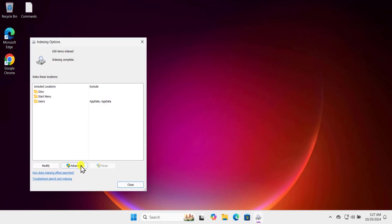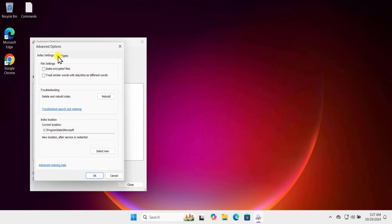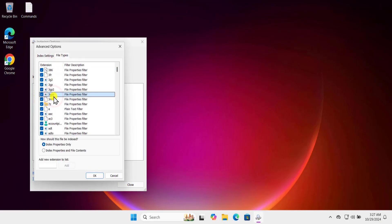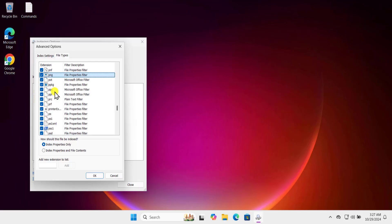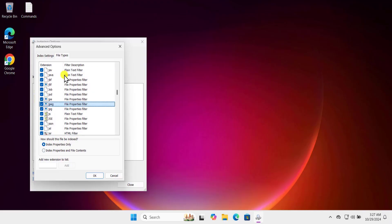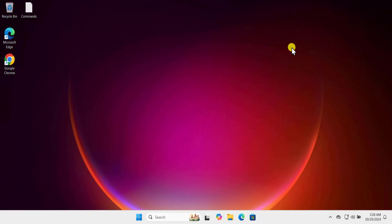Method four: indexing settings. Click on the Windows icon, type 'index', and click Open. Select Advanced, then click on 'File types'. Make sure the extensions PNG and JPEG are checked. Type 'png' and confirm it is checked, then type 'jpeg' and confirm it is also checked. Click OK, close, and restart your computer.